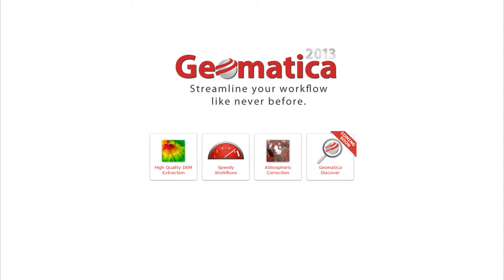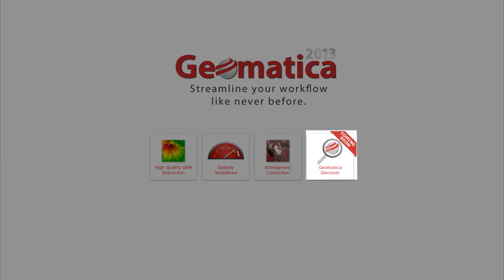Hello and welcome to PCI Tech TV. Geomatica 2013 improves the way you work with large projects and achieves high quality results for your image processing projects in record time.